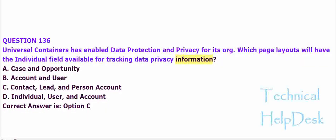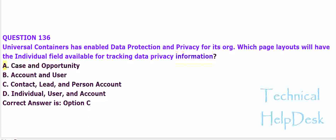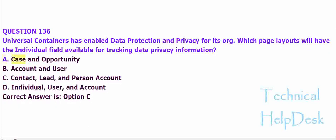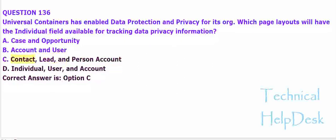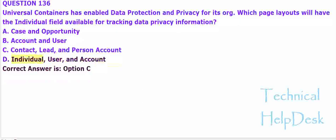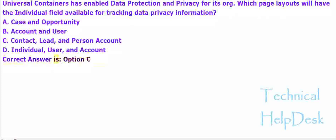A. Case and opportunity. B. Account and user. C. Contact, lead, and person account. D. Individual, user, and account. The correct answer is option C.